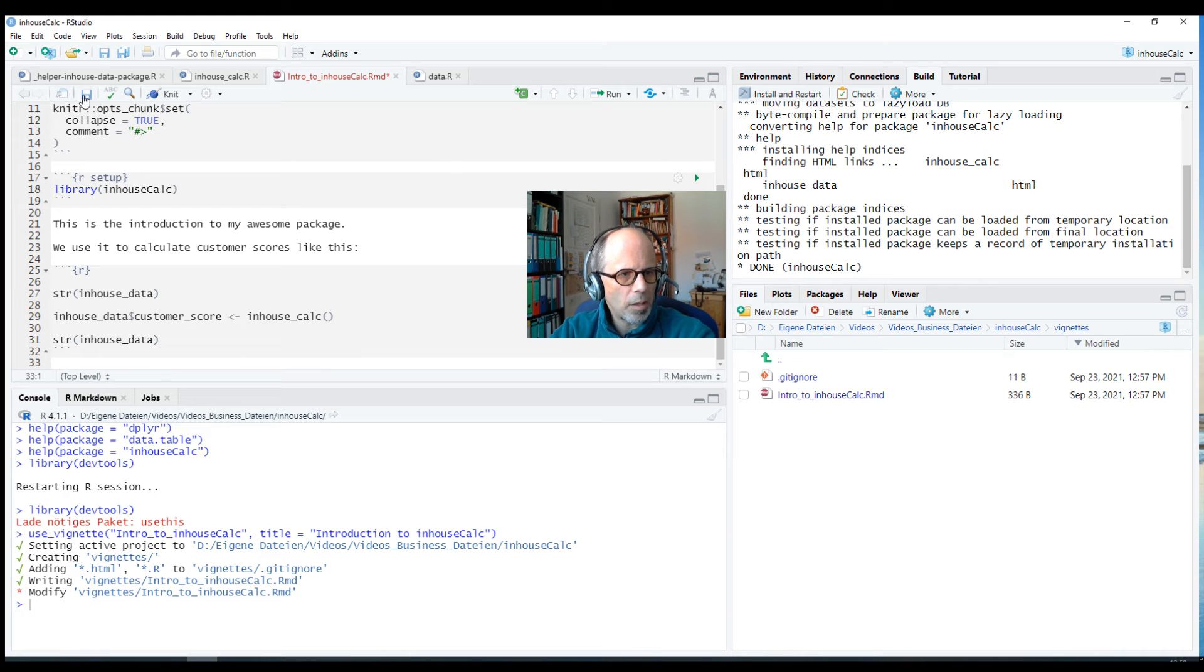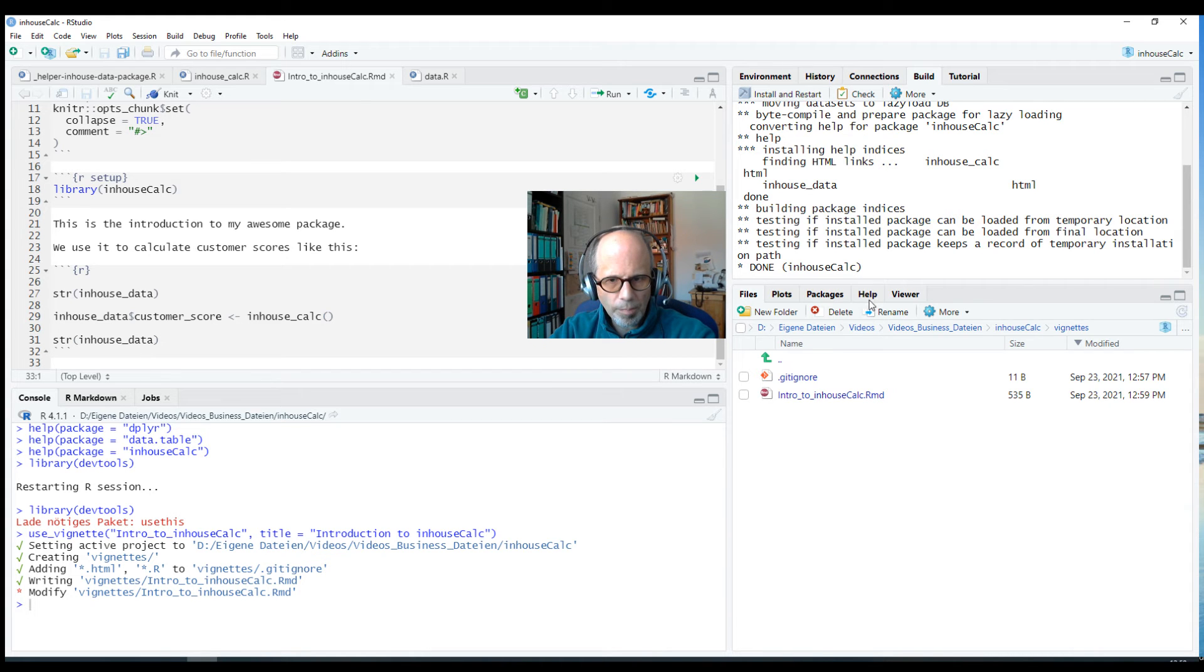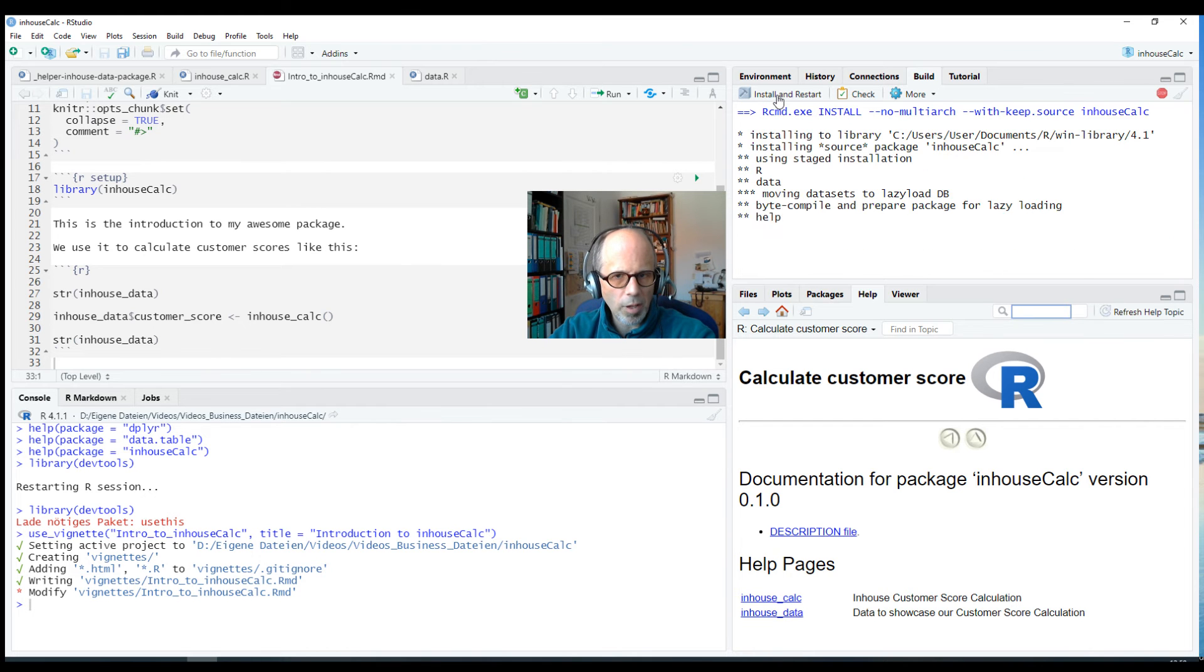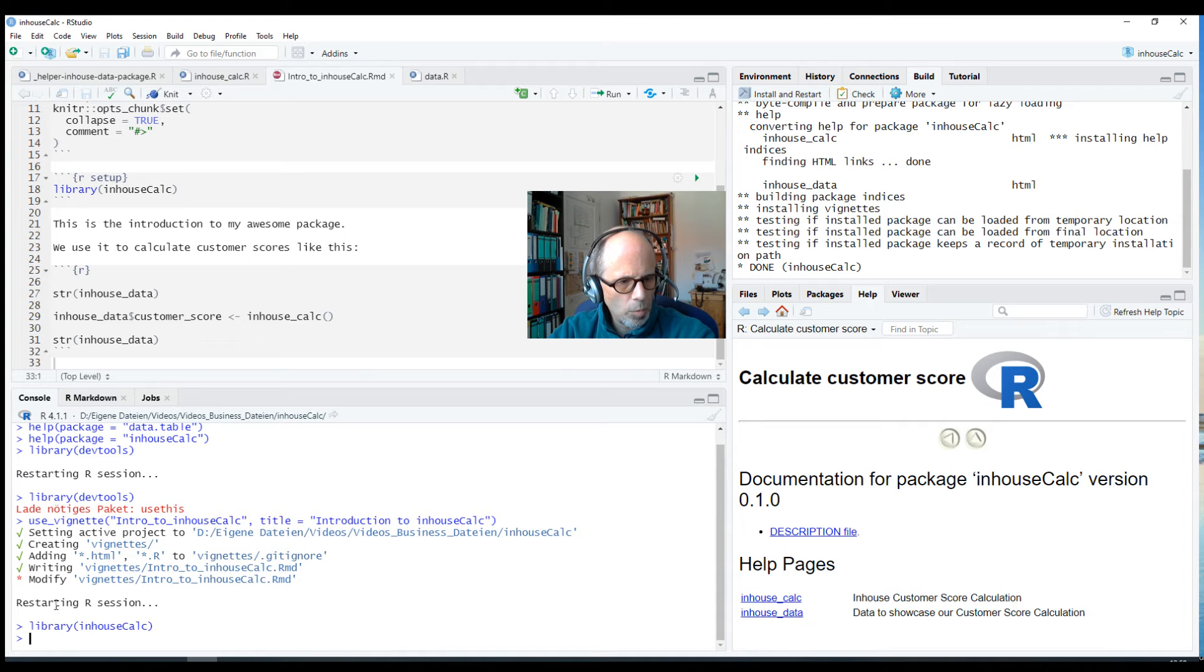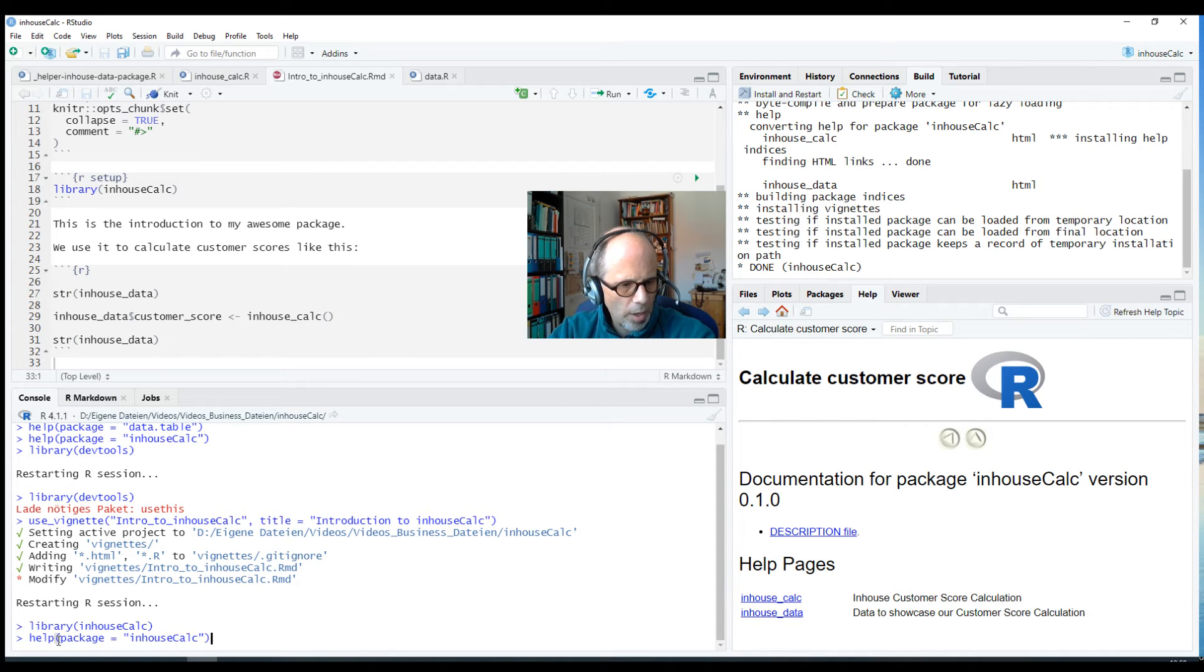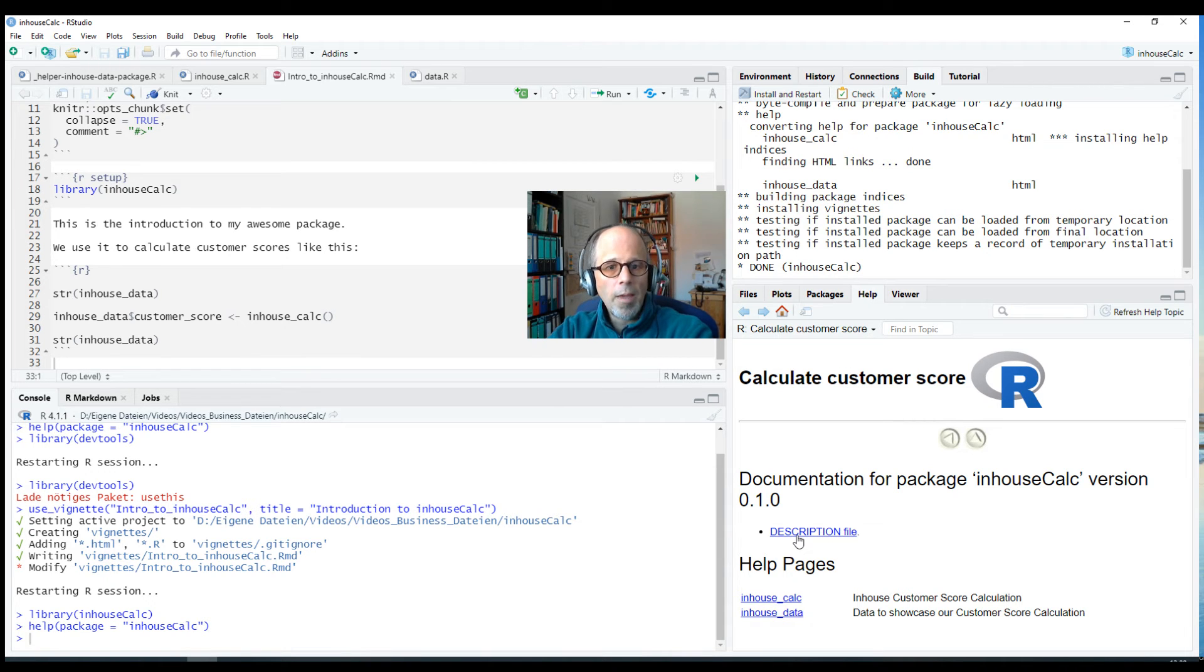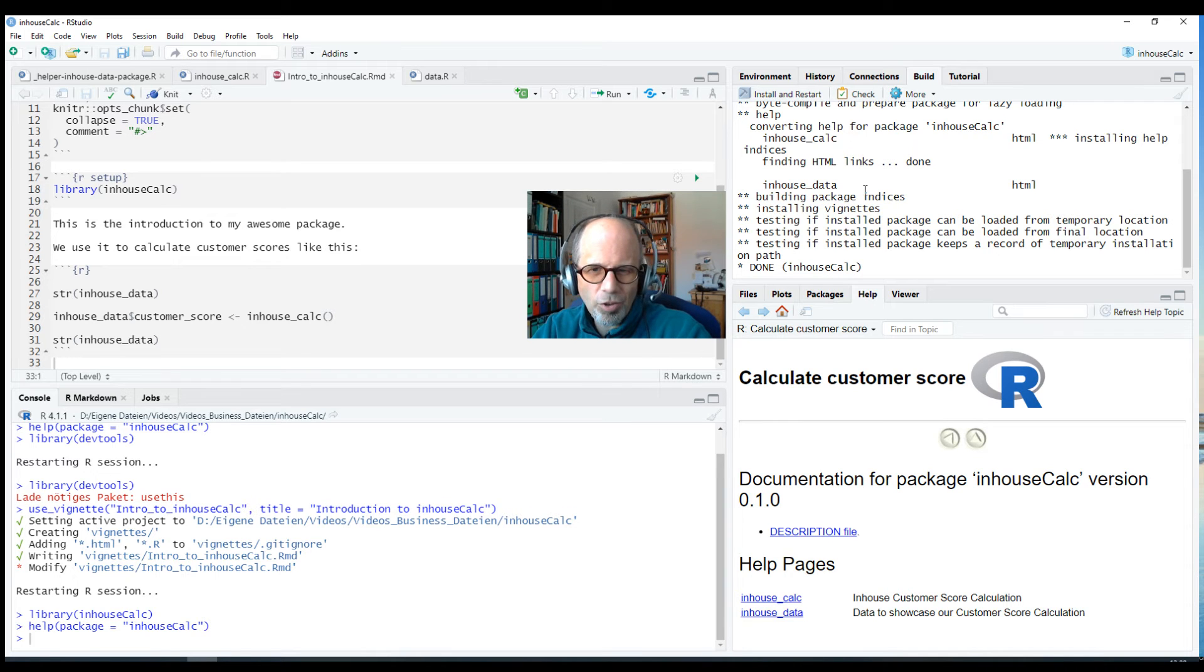I saved this file and now the question is how do we actually get that vignette into our package? So when I look at this help page the vignette is not there yet. The first thought could be to build the package and use Install and Restart. So I can do that, it's a small package, this is a very fast process. Now we get a new R session, it loads the package again and I can look at the help page again. Help package equals inhouseCalc and it reloads this overview page but the vignette is not there.